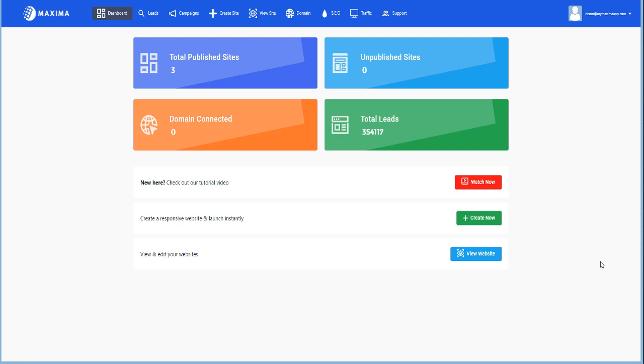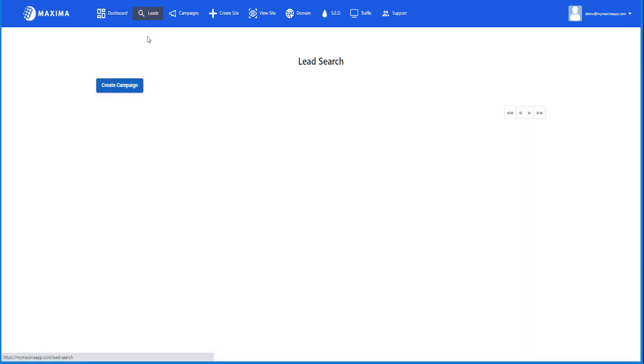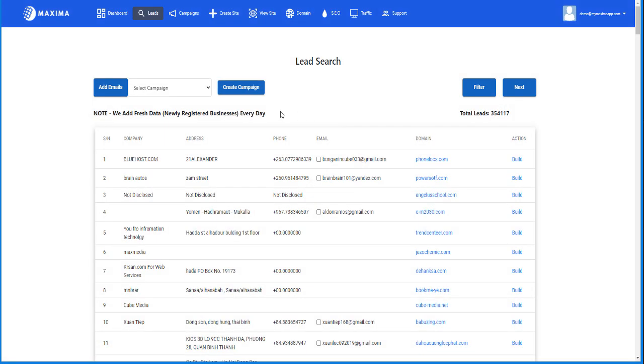Hello, in this video I'm going to go over the leads function and some important things that you need to know when you're using the leads function in Maxima. When you click on the leads function, it's going to show you the total leads of the current database that you have access to. New leads are updated every day.